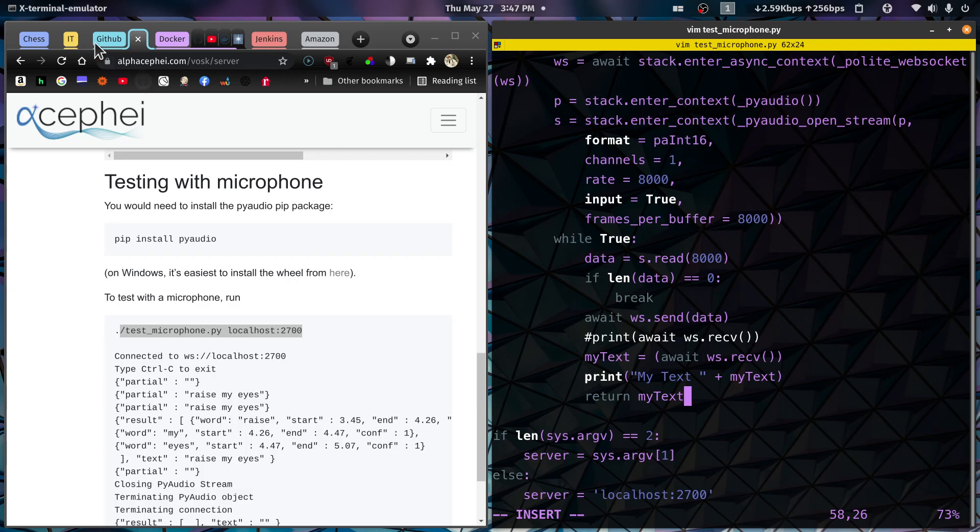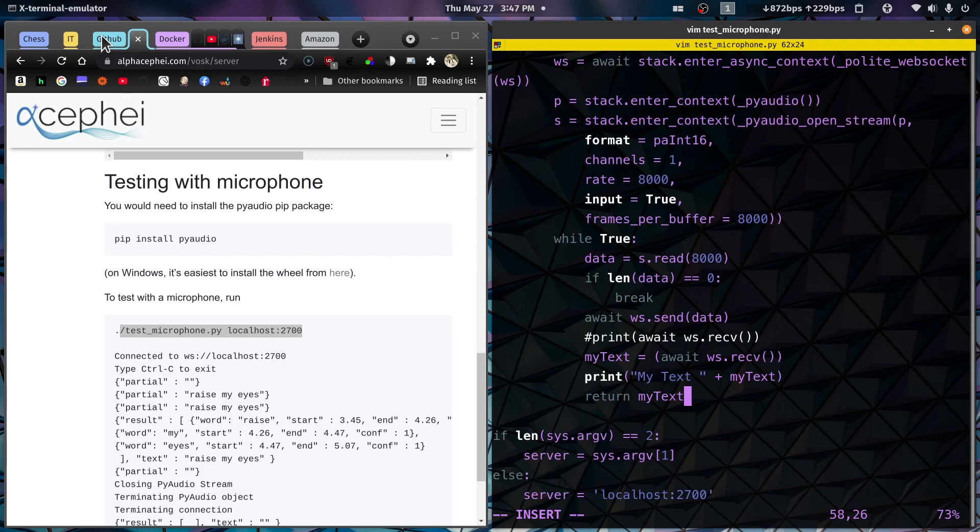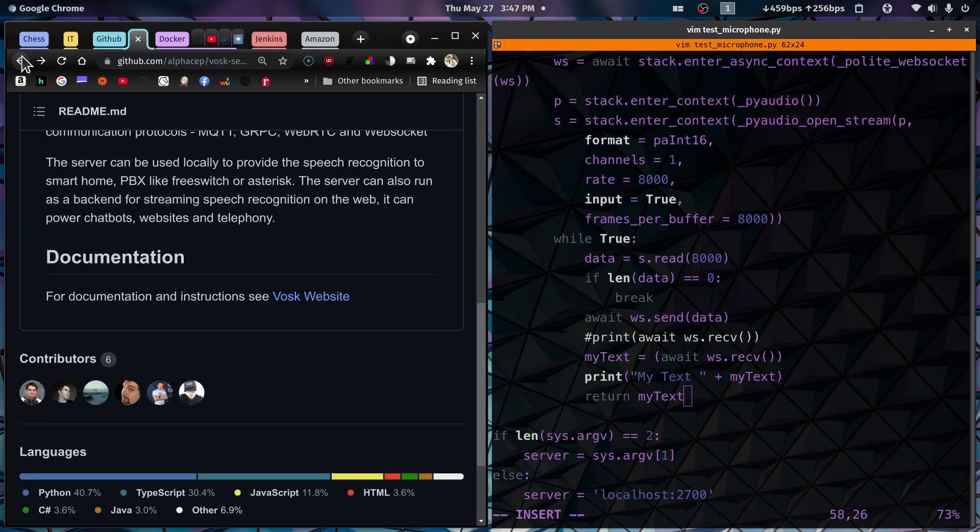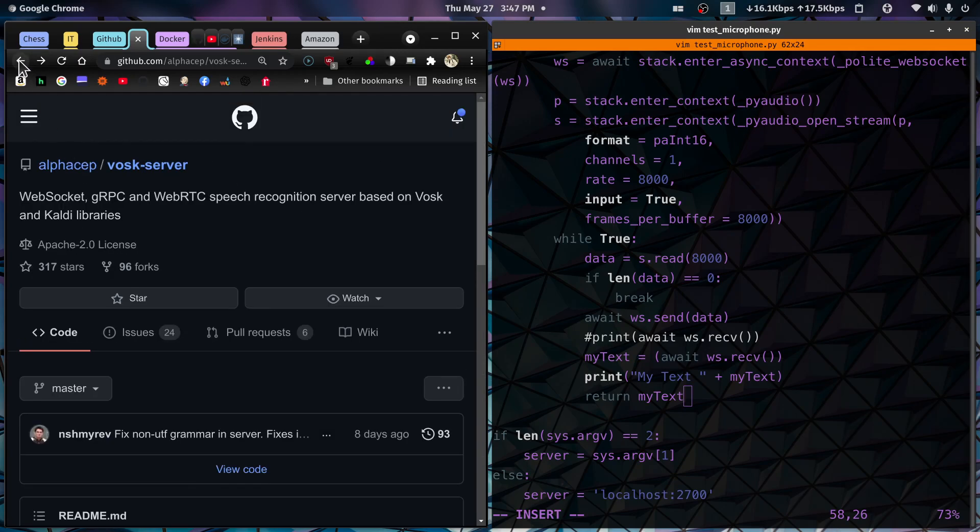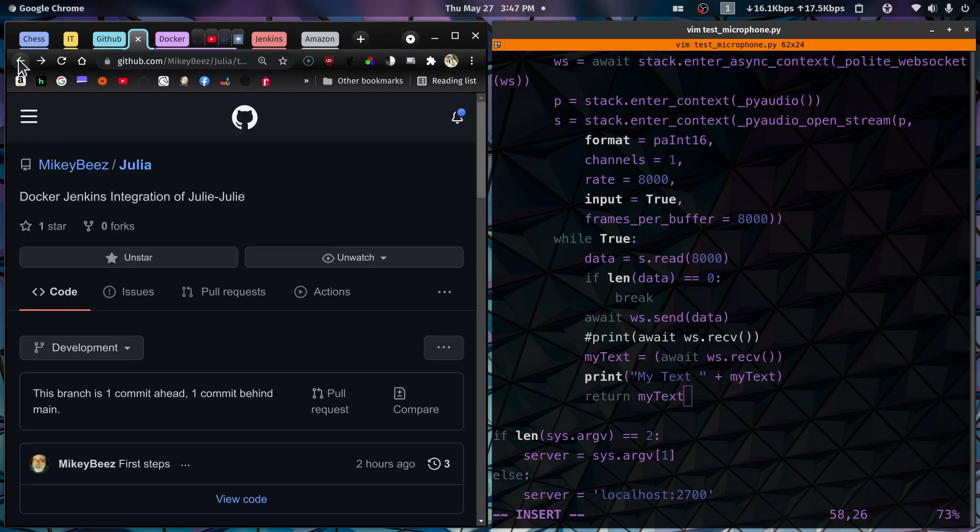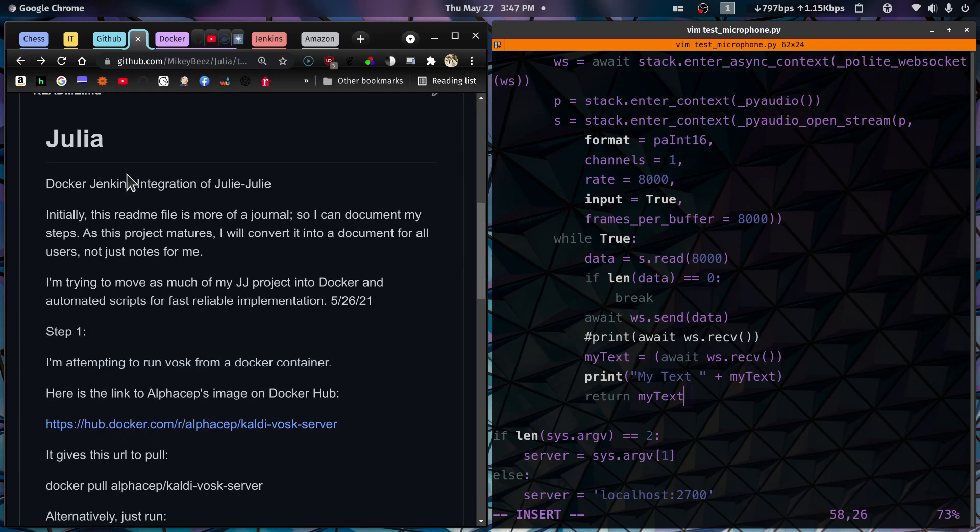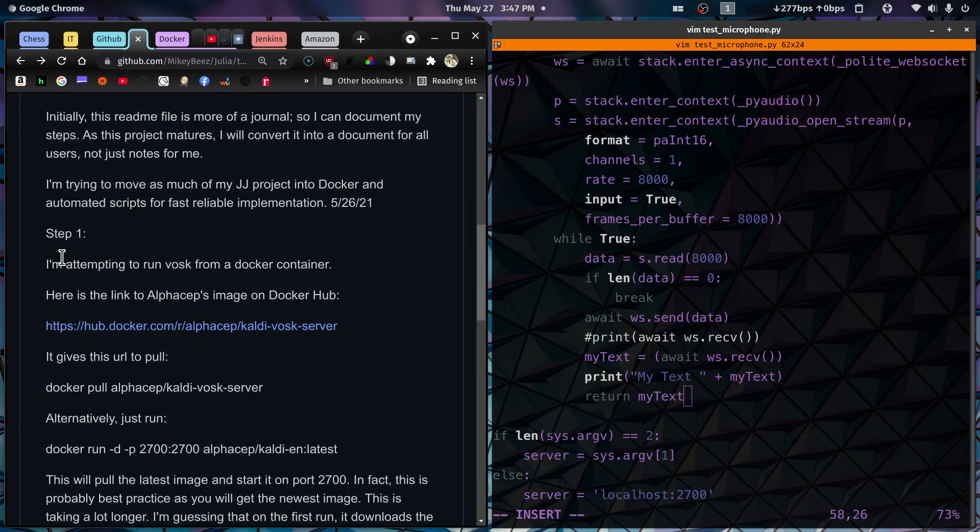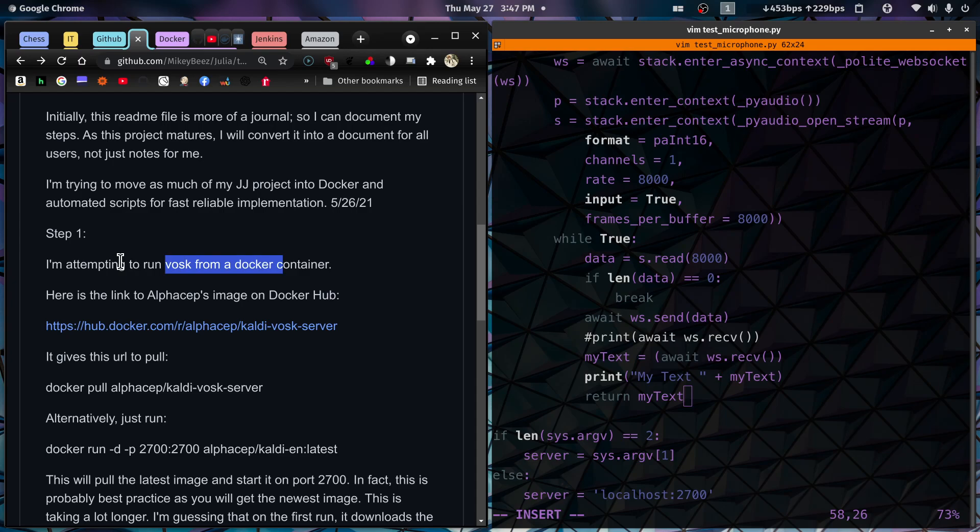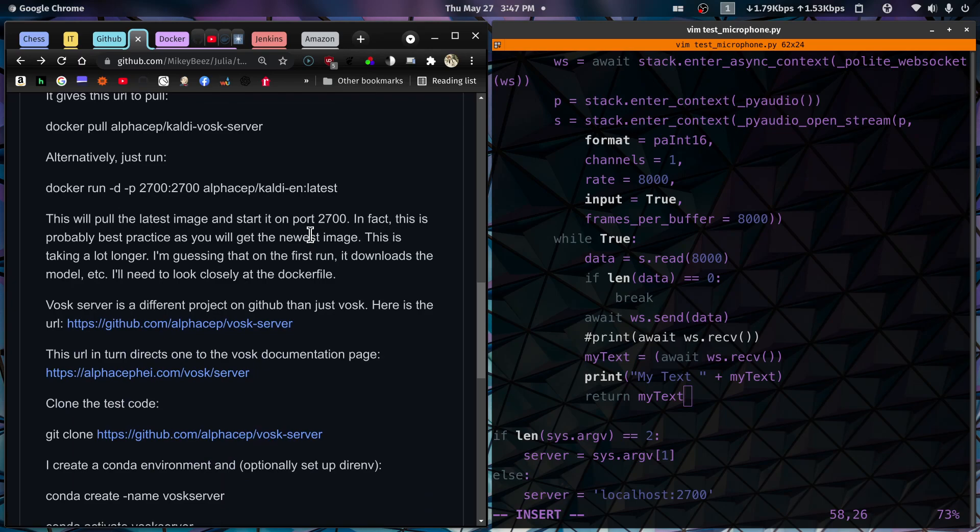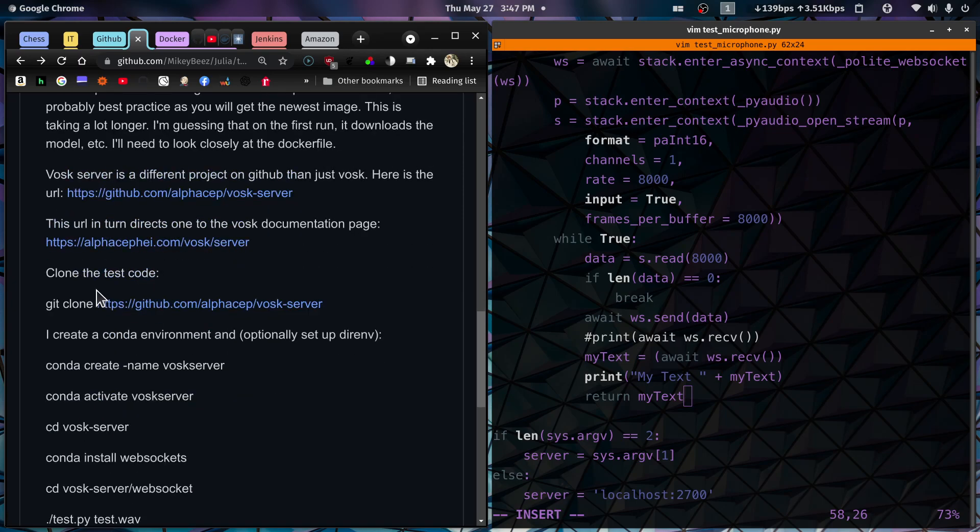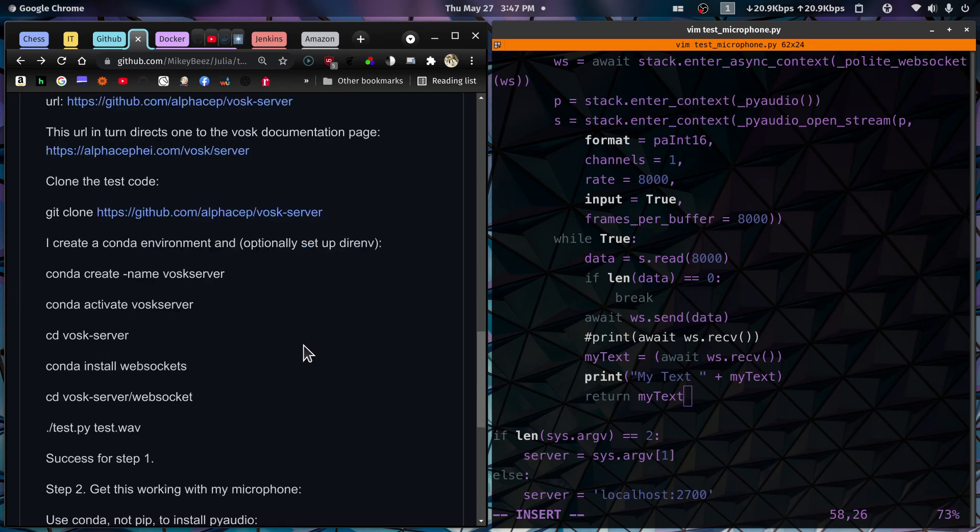But for now, what we've done here is we have started up... Let me go back to my... Here we go. What we've done here is step one, we started VASC server in a Docker container. And then we were able to run the tests. We cloned the test code. We did the things that we needed to do in order to run the test code.